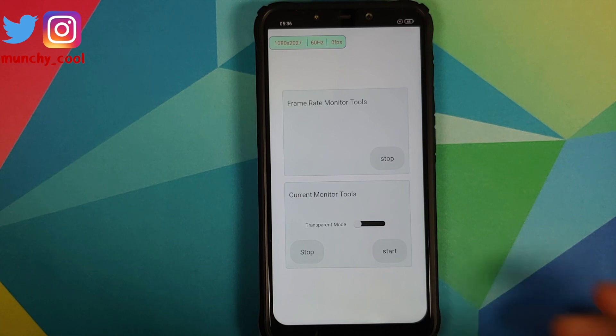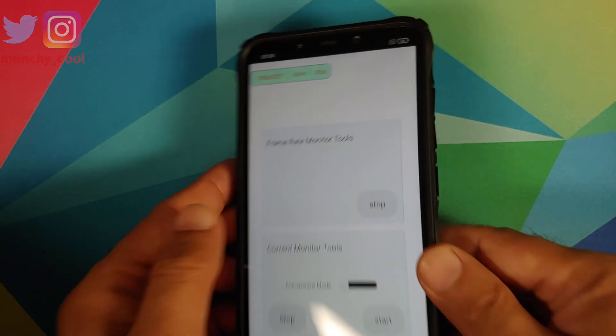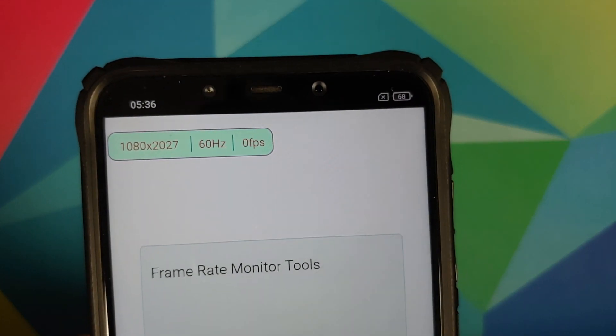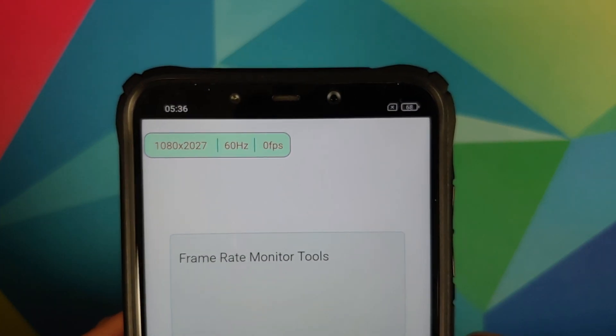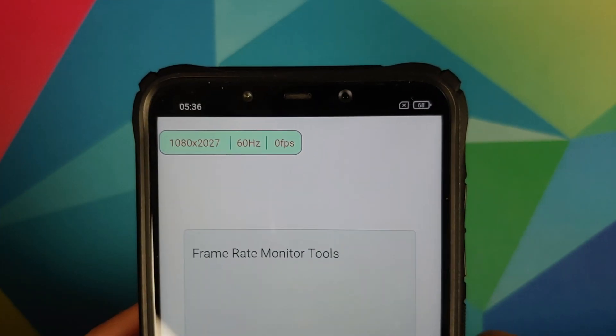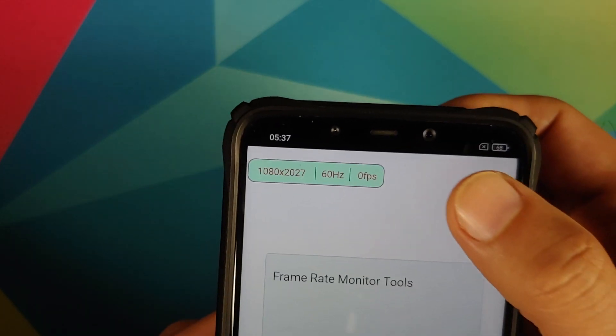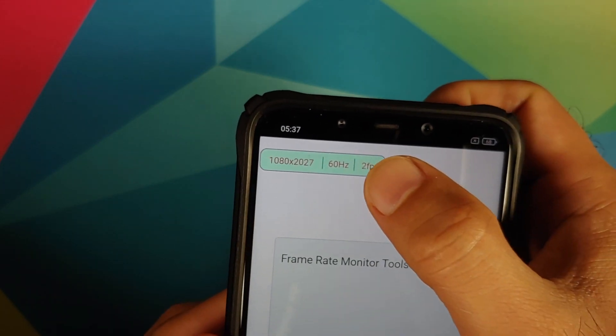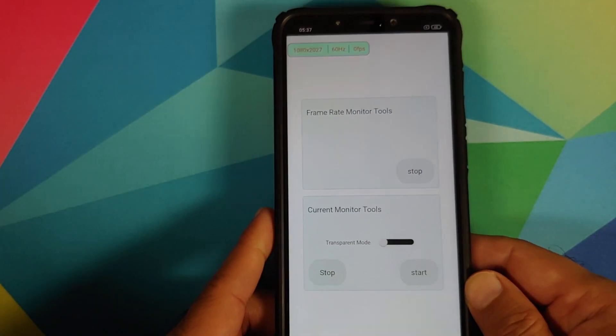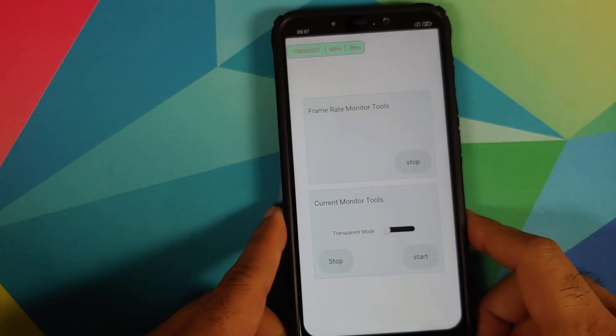Bam — there it is, FPS in the building! Right now it is zero FPS. It also shows your screen refresh rate as well.